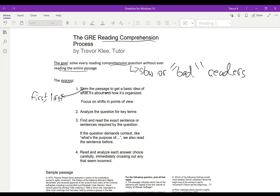The important thing — whether you do first sentence, last sentence, which is what I'll be doing in the sample below, or whether you just lightly read the whole thing — is we just want something basic: what it's about in one sentence, how it's organized, how each paragraph develops the main idea. If you find yourself focusing on details, you've gone too far. If you're trying to understand everything, you've gone too far. Just the basics.